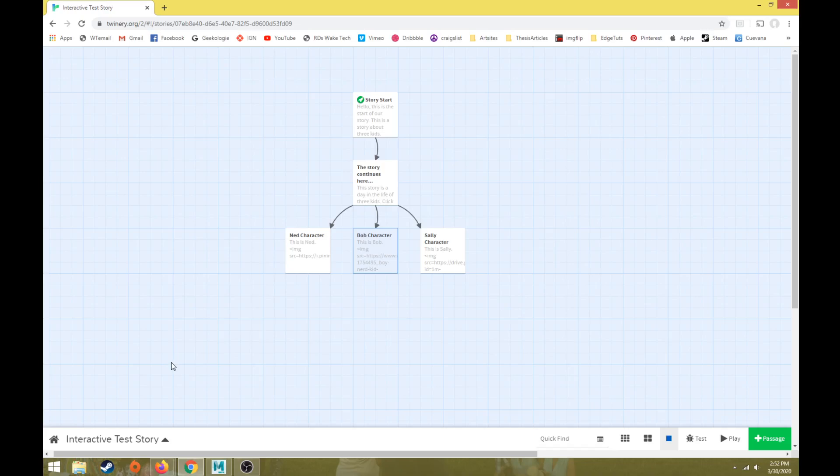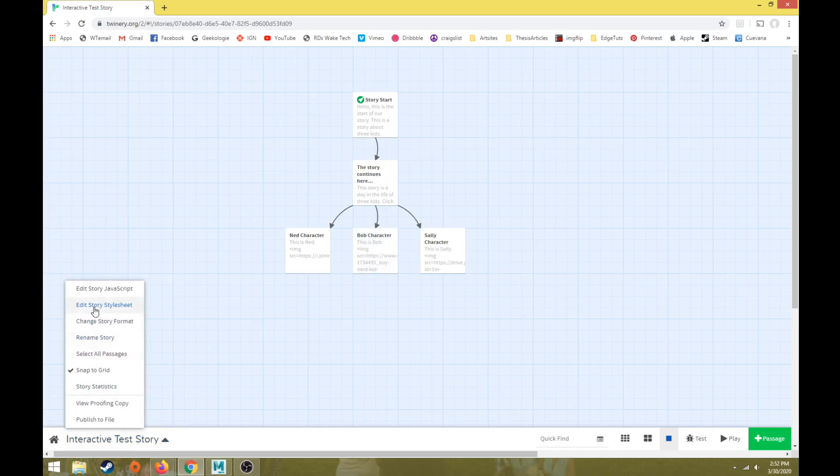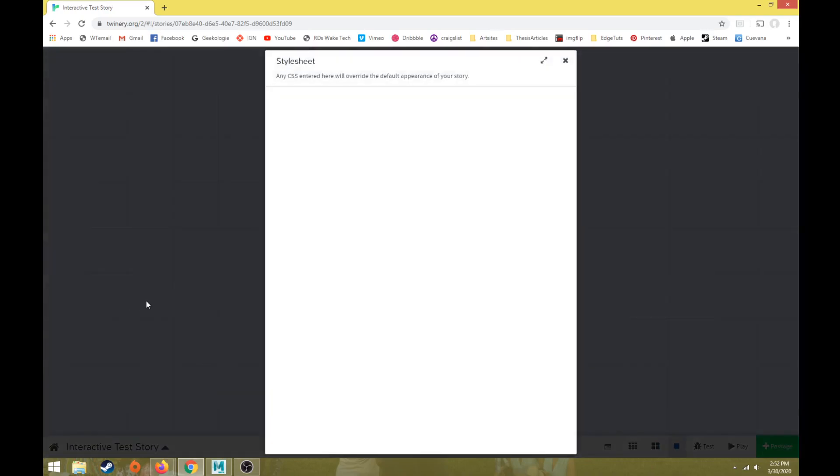But if we want a code to adjust and change something over the entire Twine, like every passage, then we need to use what's called the style sheet. So I'm going to click on my name for my story. I'm going to use edit story style sheet. So this is what's called a cascading style sheet. And we're going to follow CSS code here. And basically it means just the hierarchy. Whatever this says in this window, it's going to affect every page.